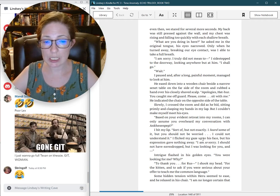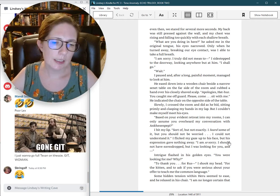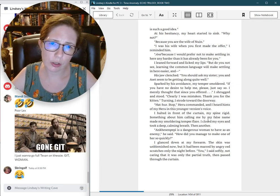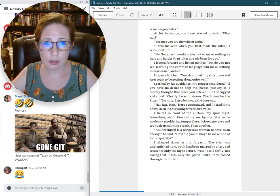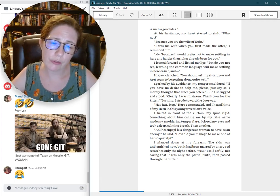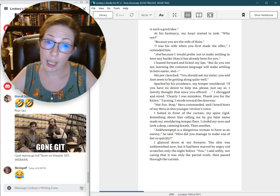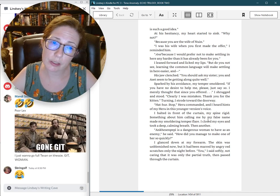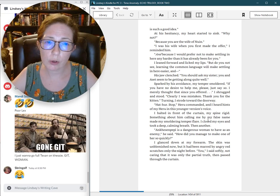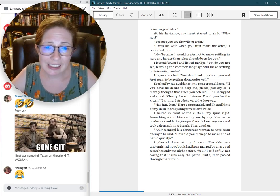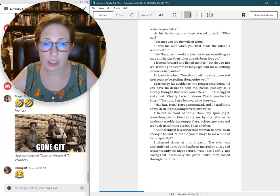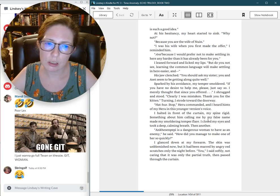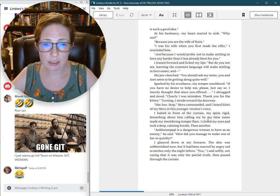Some hidden tension within Haru seemed to ease, and he relaxed in his chair. I am no longer certain that is such a good idea. At his hesitancy, my heart started to sink. Why not? Because you are the wife of Nguyen. I was his wife when you first made the offer, I reminded him. And, because I would prefer not to make settling in here any harder than it has already been for you.